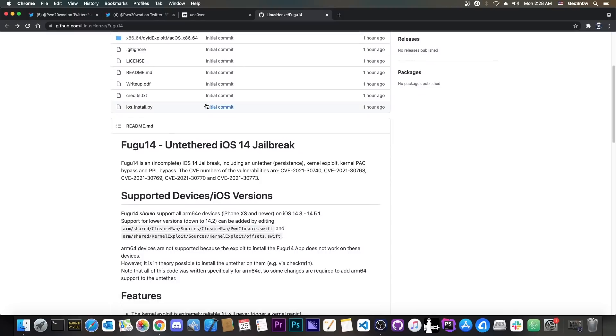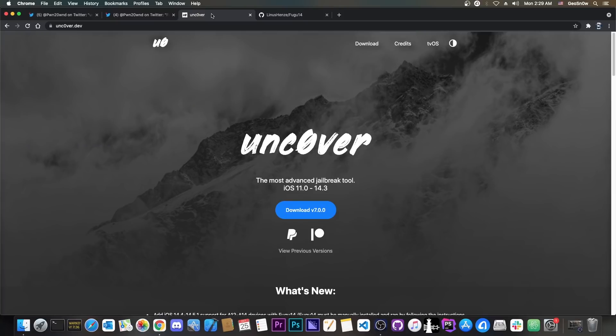It's not possible to use this on Windows right now. It's not possible to use it on Linux because you need Xcode, which is only available on macOS. It's not possible to jailbreak iOS 14.0 to 14.3 untethered and it's not possible to use this on the iPhone 10 or lower.